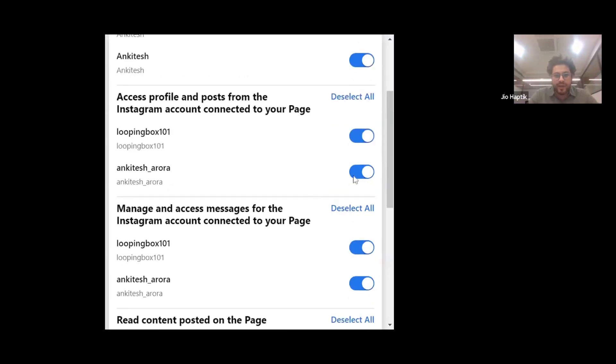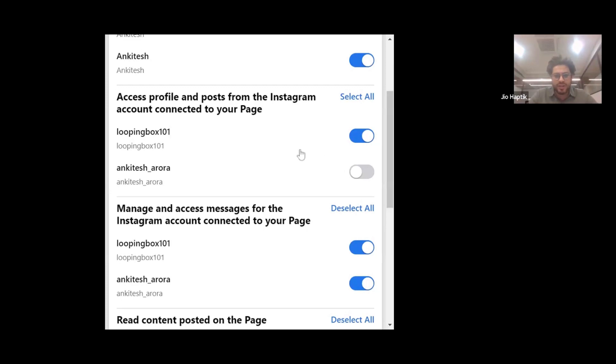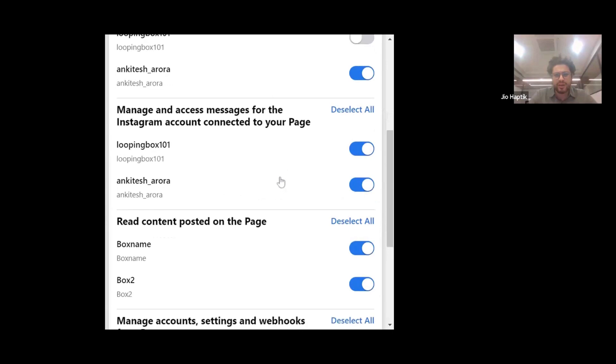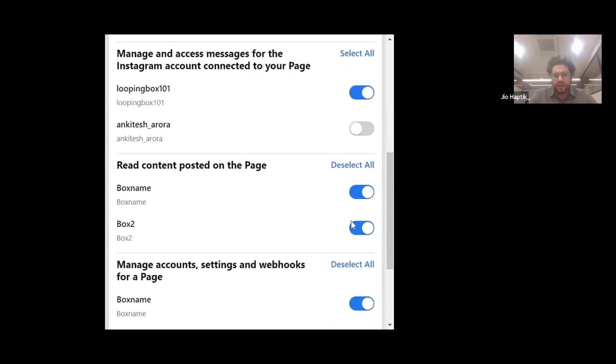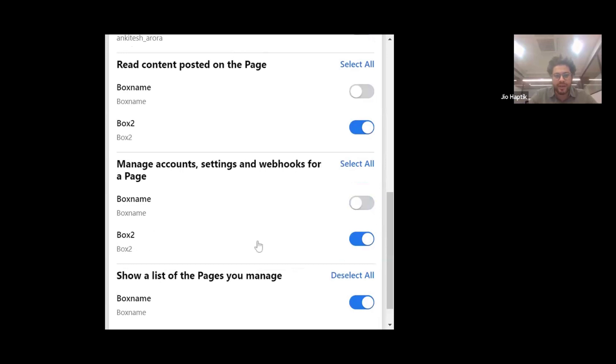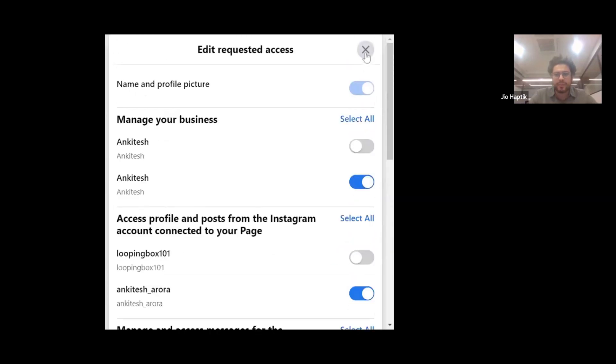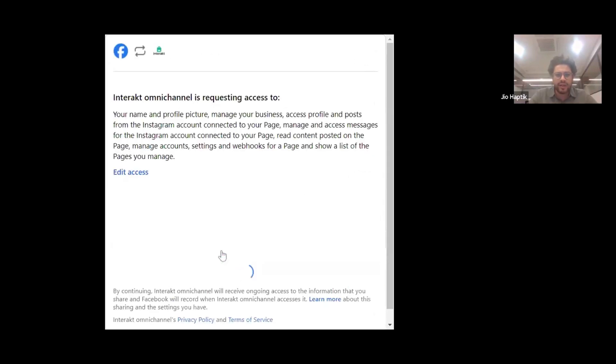Click 'edit access' and select a single account — you want to select the relevant Instagram page, profile, and account from the list. Select the relevant account, deselect other options, then go back to the top, click cancel, and click continue. Make sure to select the correct account this time.